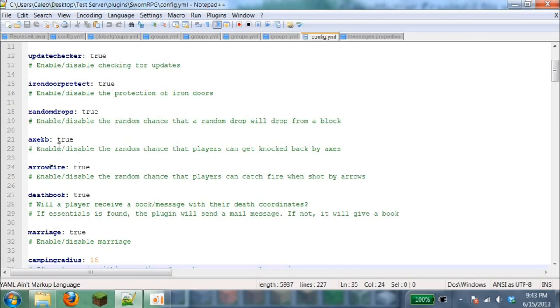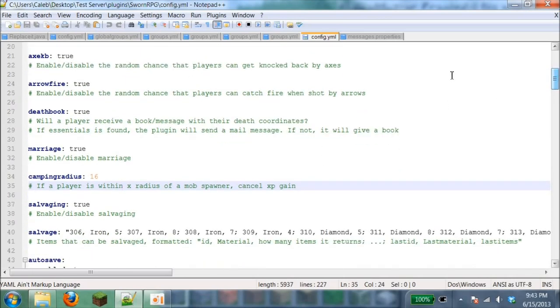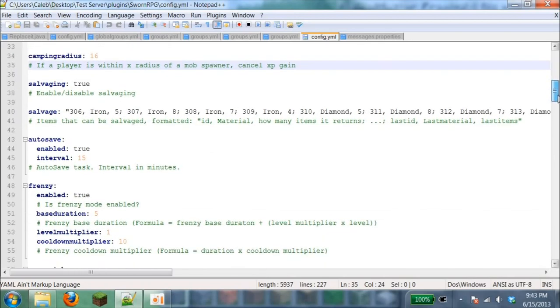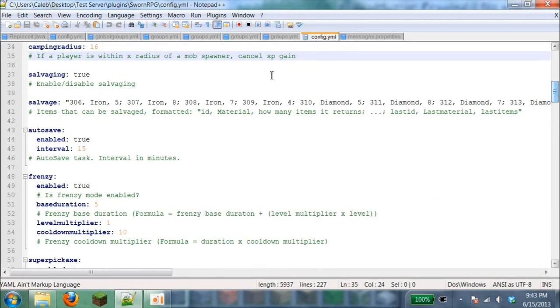Axe knockback: if a player has an axe and hits someone, it'll knock them back. Arrow fire: if you shoot your arrow, there's a random chance that players can catch on fire when you shoot them.